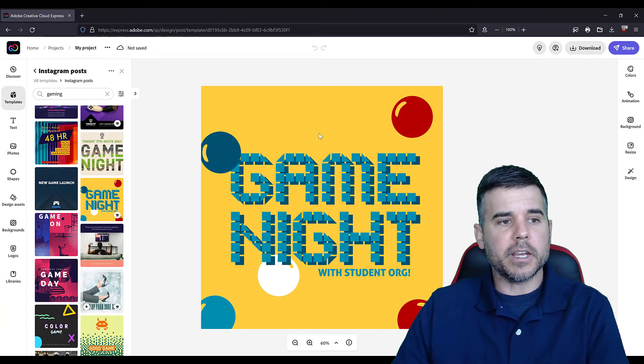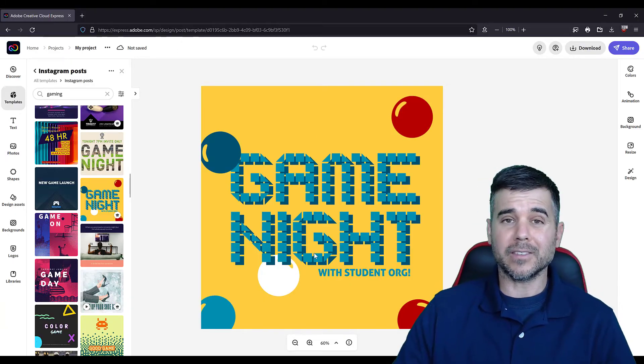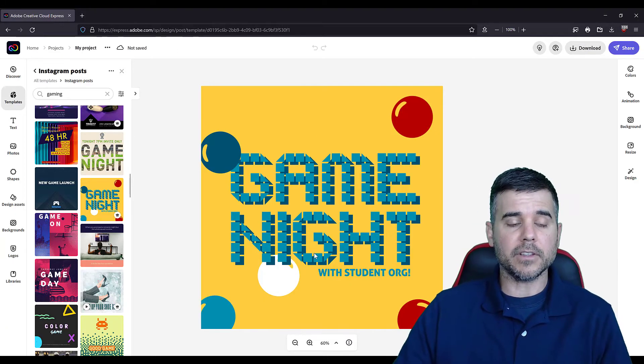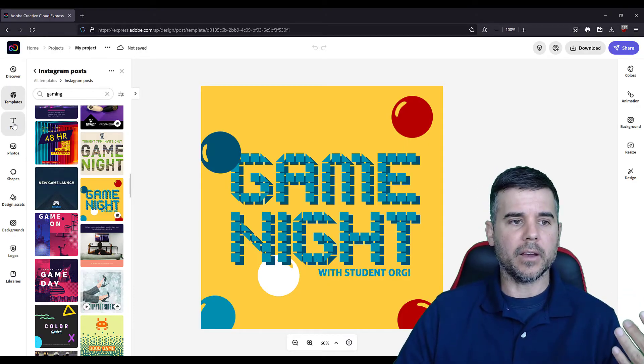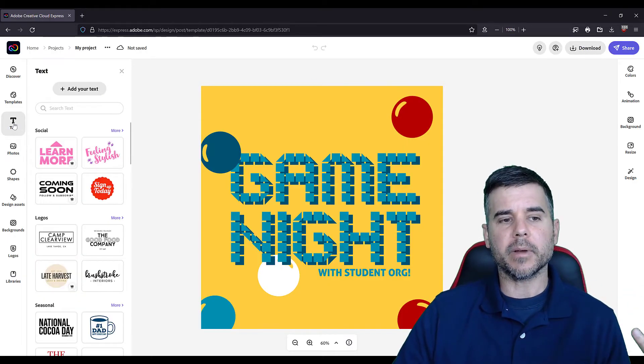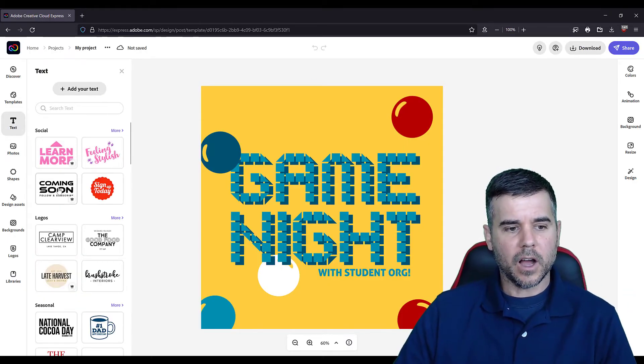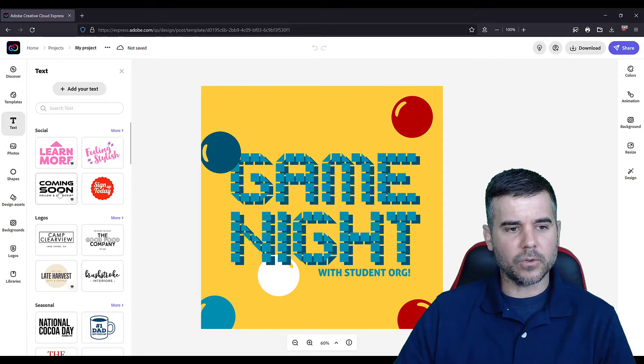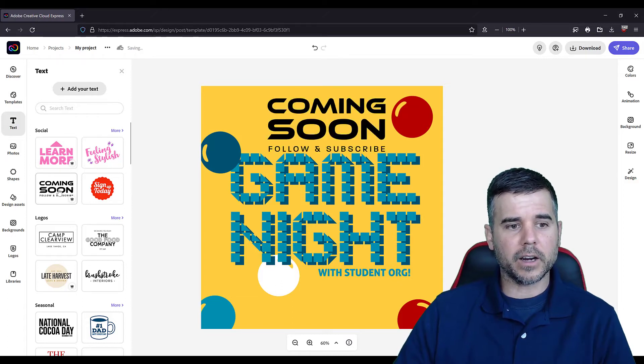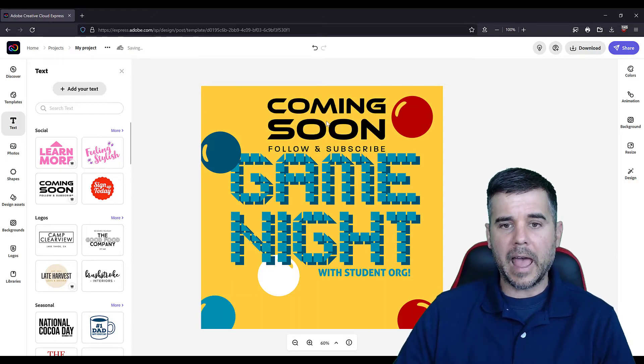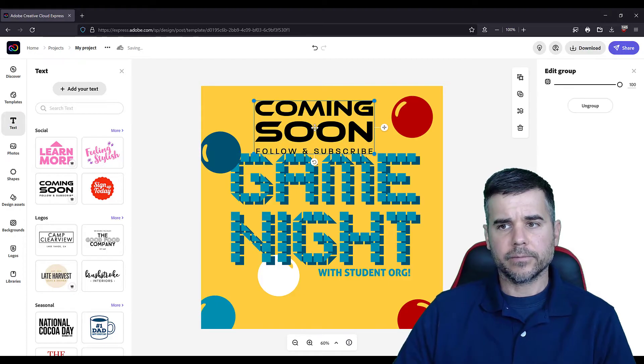So you pick the game night theme, and automatically I could just use this. Enter my information in, like add some text, and use this template they give it to you. Or I could create my own. I don't want to create my own because I'm just showing you guys an example. Oh yeah, that's kind of cool, like coming soon. And you just click on it, and it adds it right here.